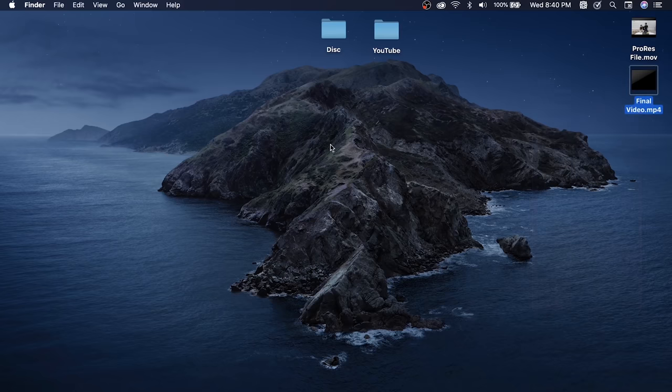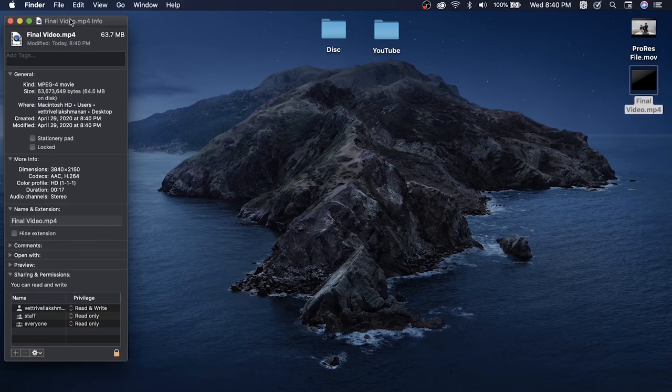If you want to export this file, you can see it is 64 MB. It has RGB color. Now if you want to upload it, we can upload it in this file. If you want to export it in ProRes it's a little bit different. I'm telling you about the comparison.